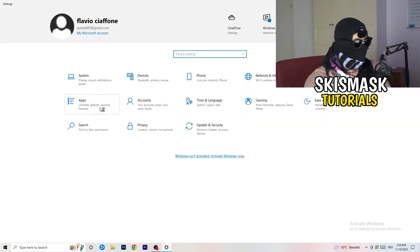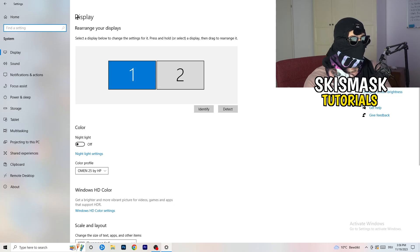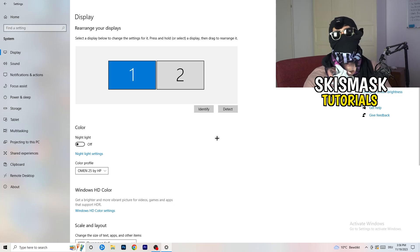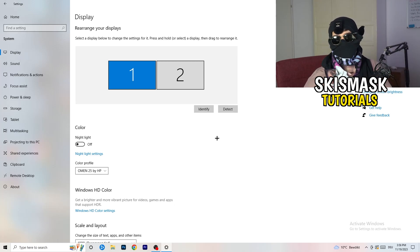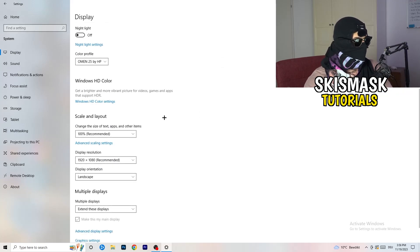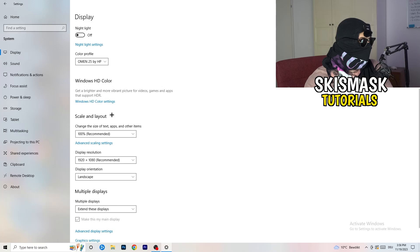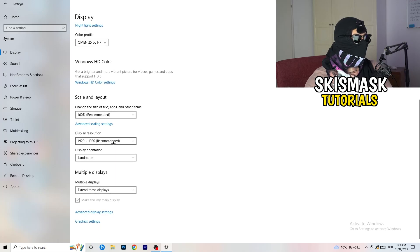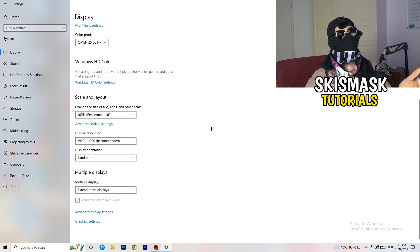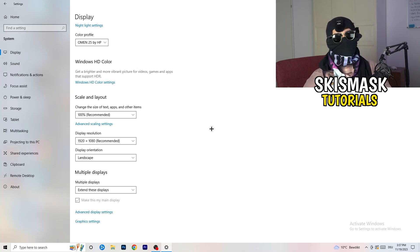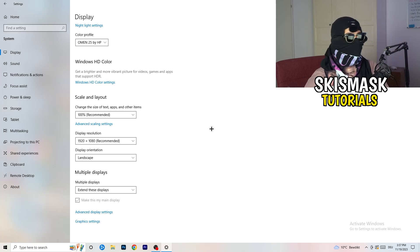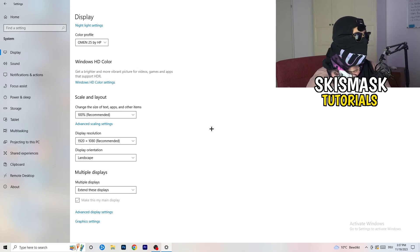Go back and click System, then Display. If you have two monitors, identify which is your main gaming monitor. Go to Scale and Layout and change the size of text, apps, and other items to 100% as recommended. Your display resolution should match your in-game resolution - especially if you're using a stretched resolution like 1720x1080. Having mismatched resolutions between your monitor and the game can cause issues, so keep them in sync.